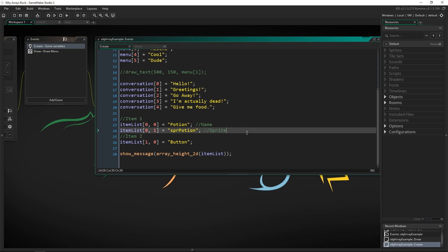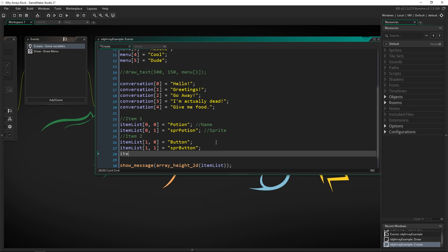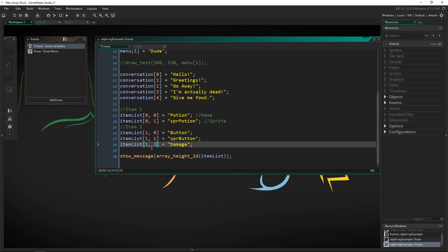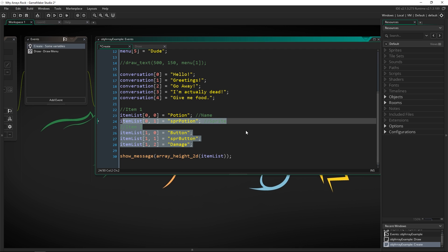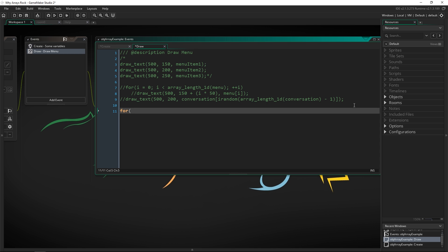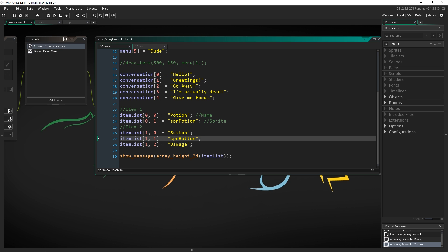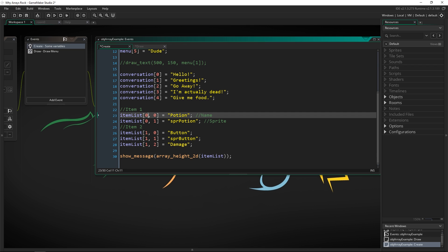To show an example of iteration, let's make a few more items. item_list[1][1] equals SPR_button, and item_list[1][2] equals 'damage'. This one's a bit longer to show that when you use array functions, array_height and array_length_2D, it doesn't matter if these are different lengths. Now inside the draw event, we'll use for loops: for i = 0, i less than array_height_2D of item_list, i++.